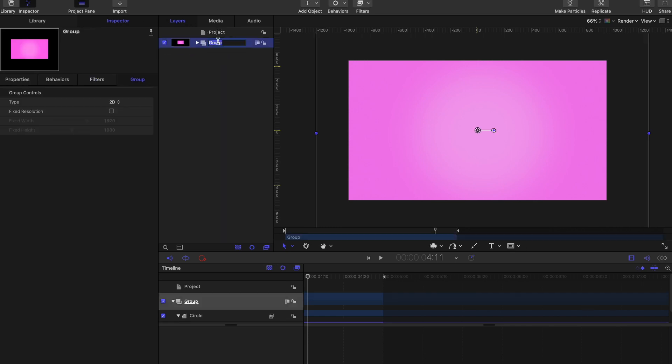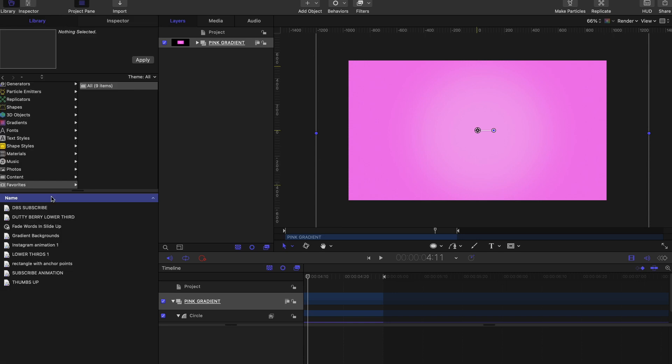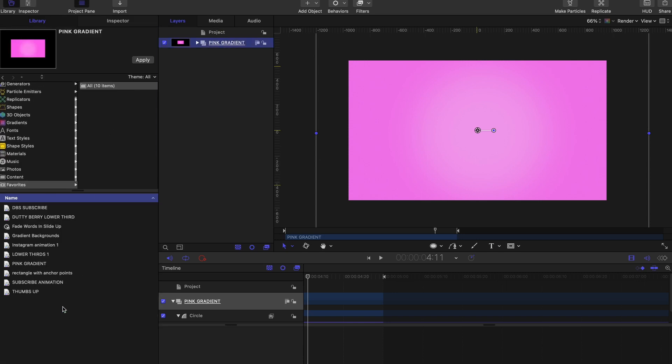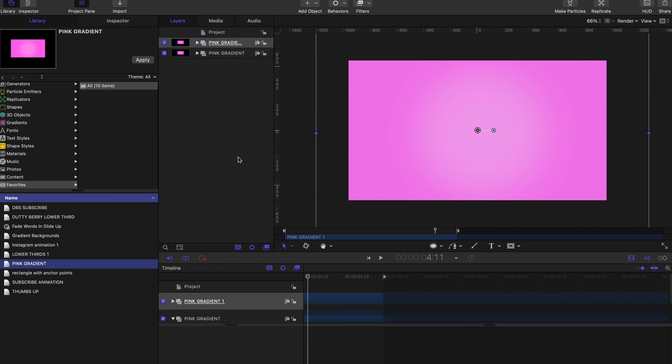So let's rename it pink gradient. To save it, go to library, favorites, and simply click and drag it down into the favorite section. Now whenever you need it again, you can always click and drag it out to the project pane and you have two copies of your pink gradient.